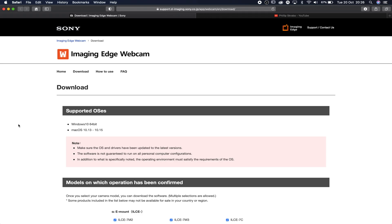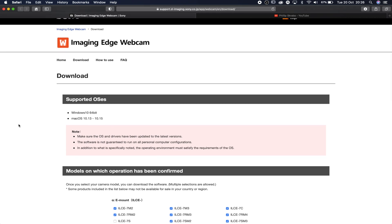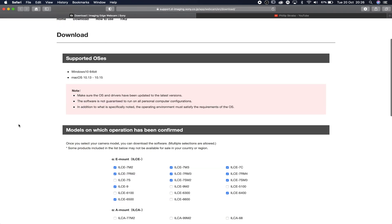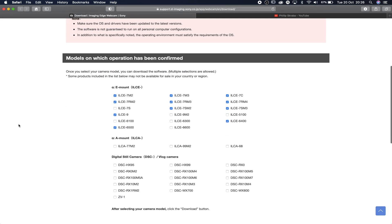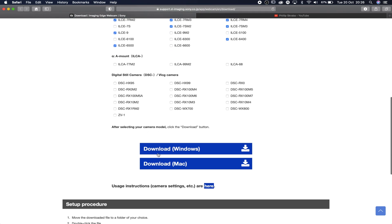Right here, you go onto this website that I'm going to link below. All you need to do is click it. It'll take you straight there. So Windows 10 64-bit, Mac OS 10.13 to 10.15. If you have one of these models that you see in front of me, then your camera is compatible. Go down, press download for Windows or Mac, install it, and that is all you need to do.